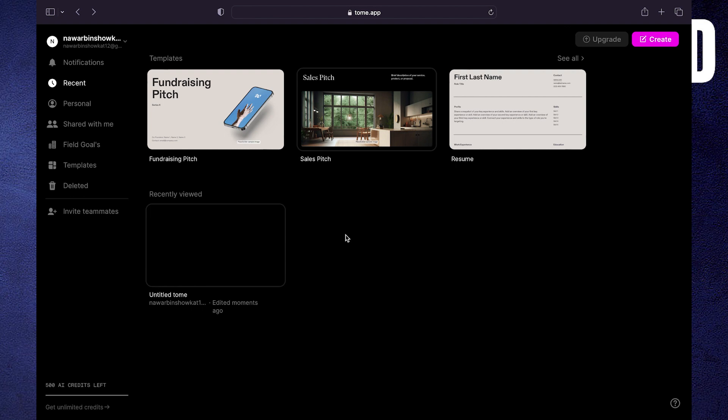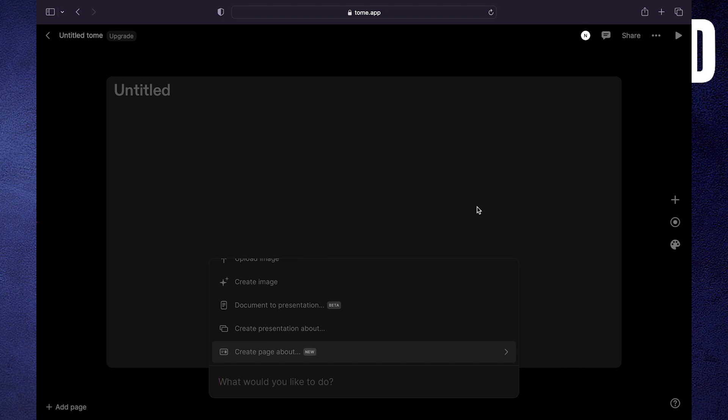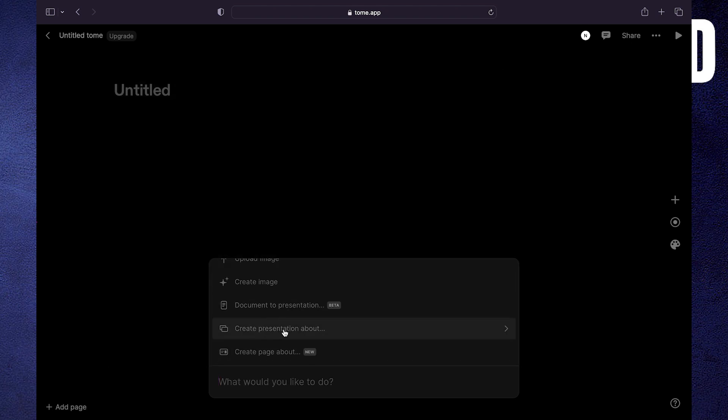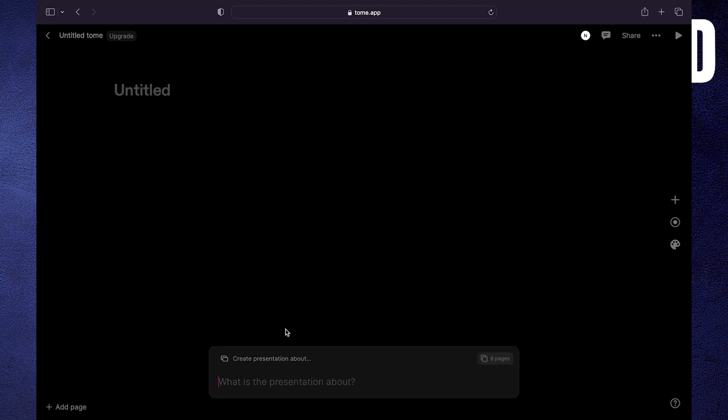Click on your Tomy app. Click to create at the top right corner. Scroll down and check several options. Click on create presentation about.